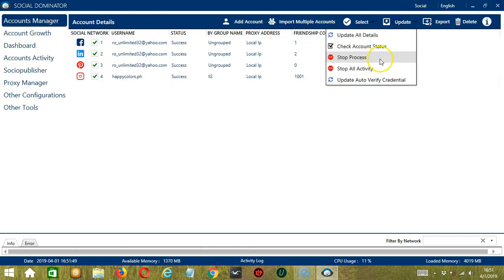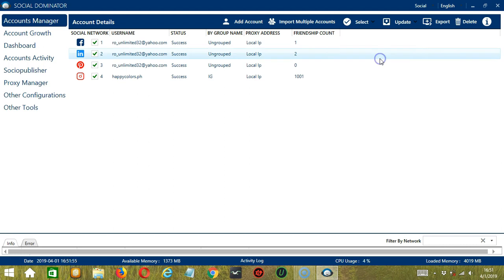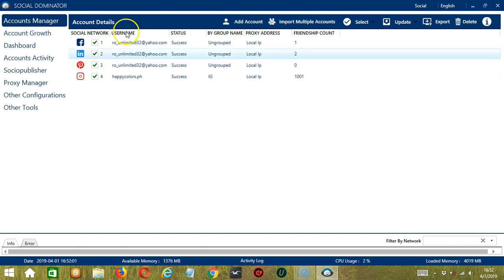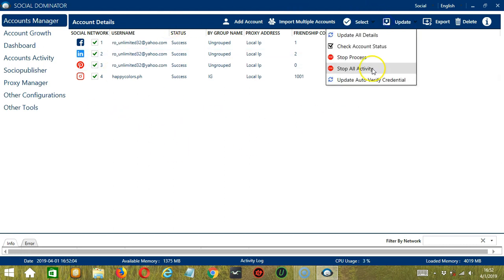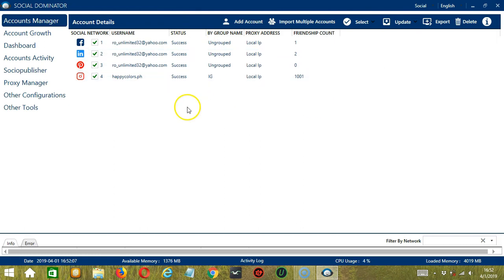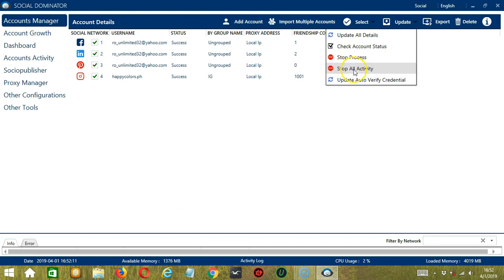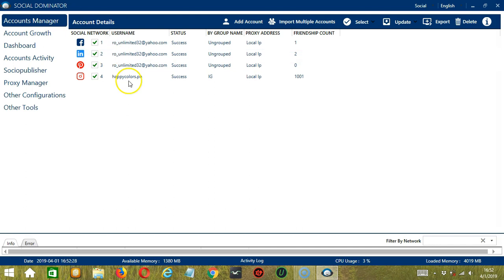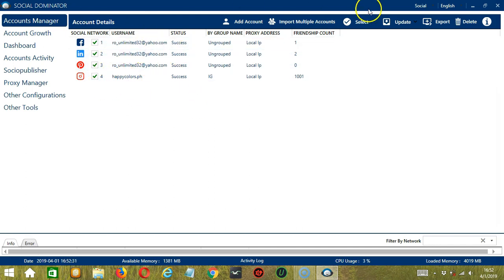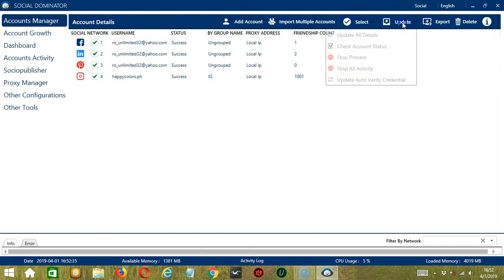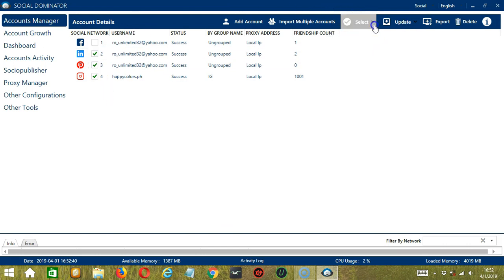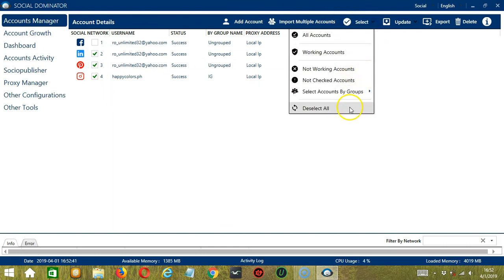Next, we have Stop Process. If there are processes that are currently running, then if you click Stop Process, it will stop all processes for all accounts. Same goes with All Activity. All Activities will be stopped if you click Stop All Activity. You may also update Auto Verify Credential if you want. Be sure to select your accounts properly. Otherwise, they will be included in the updating. Let's deselect everything.